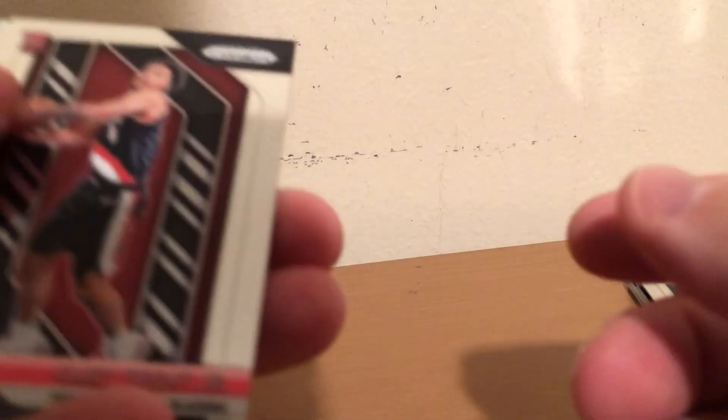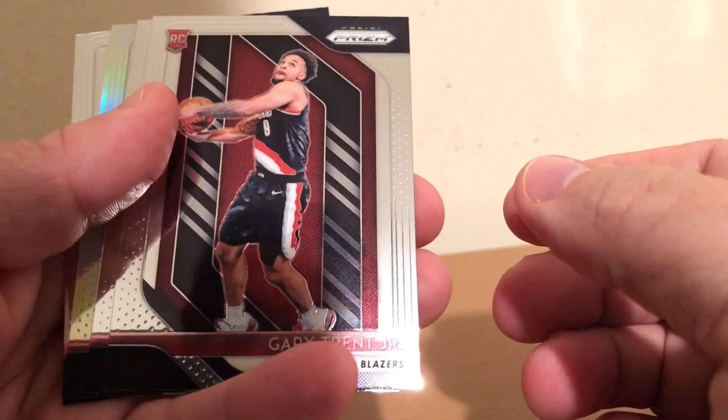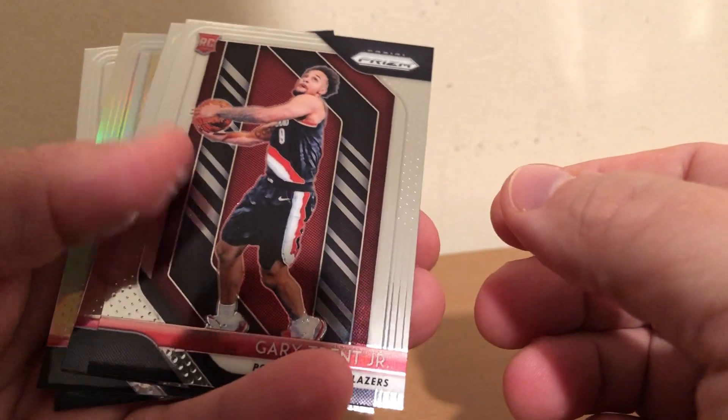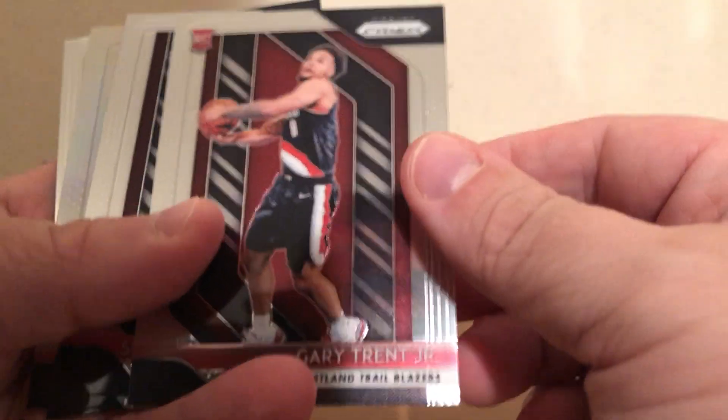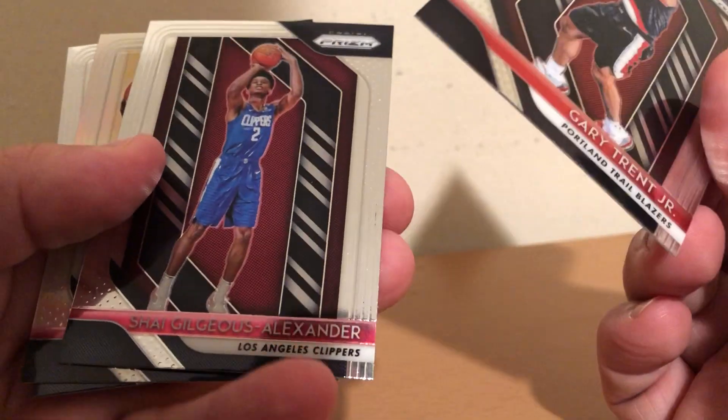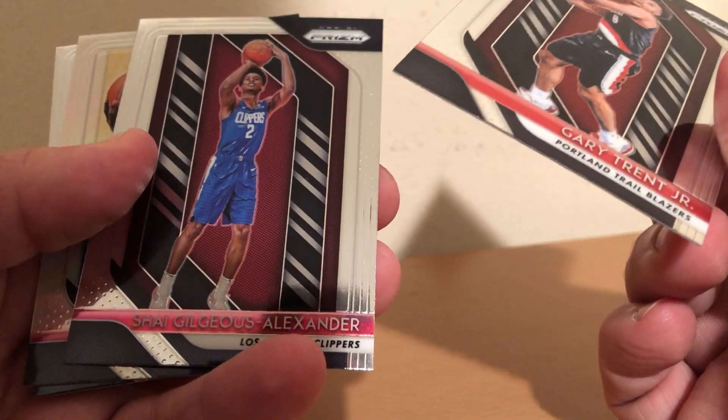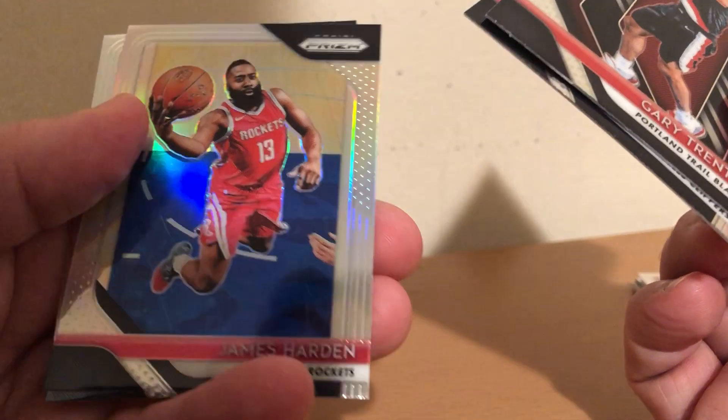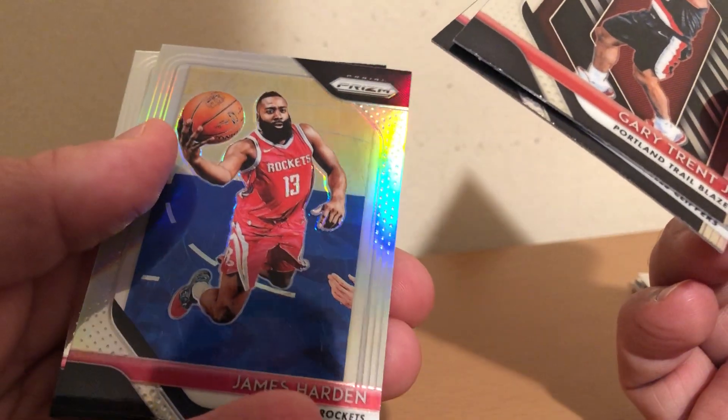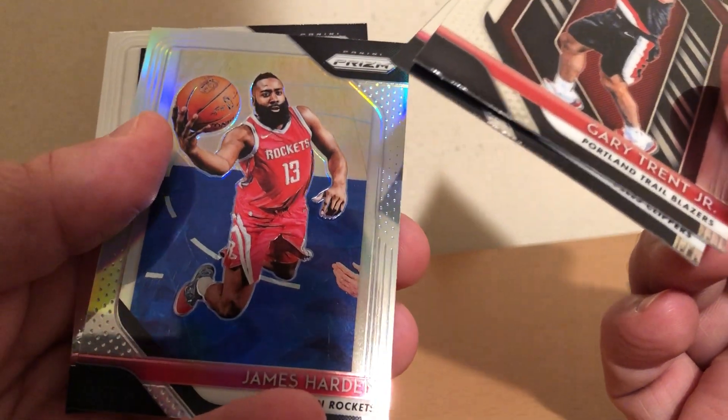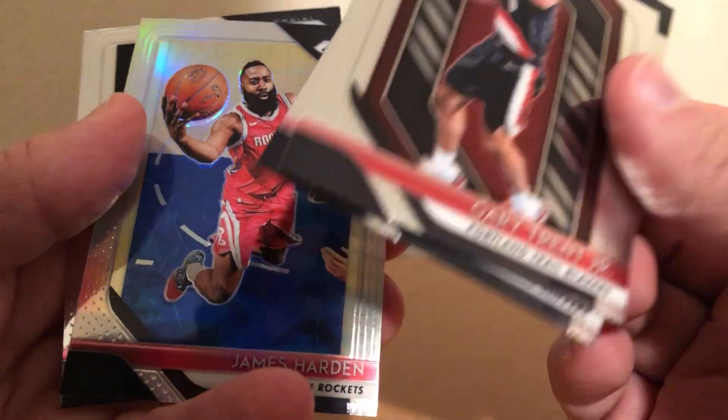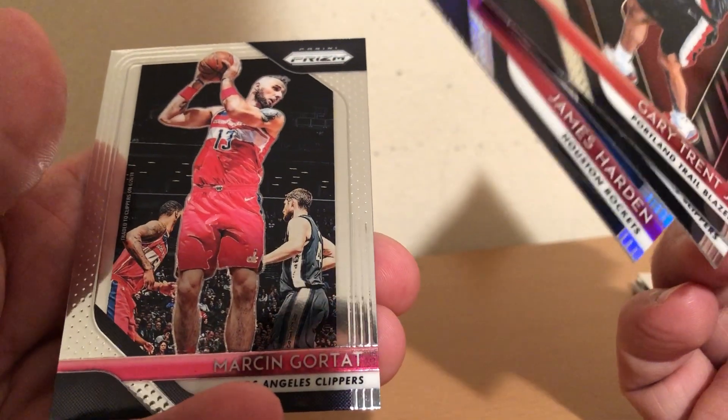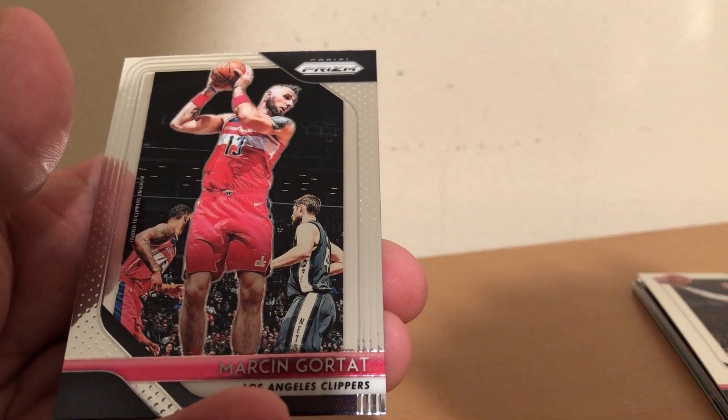Okay. Gary Trent Jr., Shea Gilgis Alexander, looks to be a silver of James Harden, and Marcin Gortat.